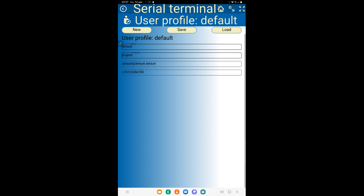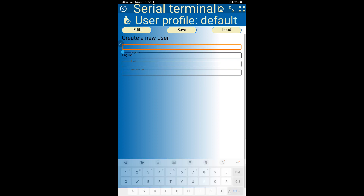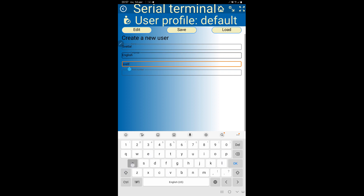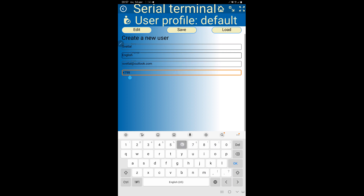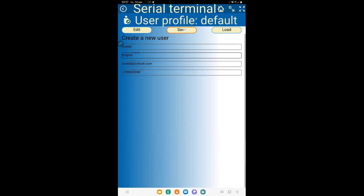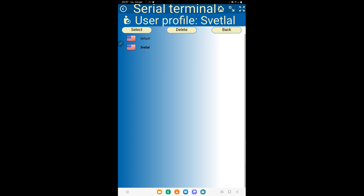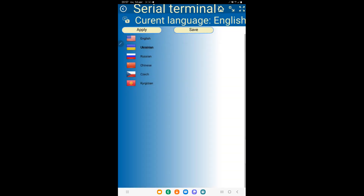User profiles keep connection, language, and view saved settings. Language support is done mostly with Google Translator, so be careful.